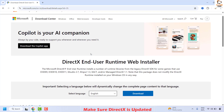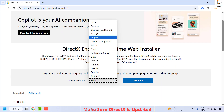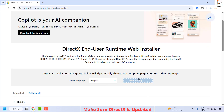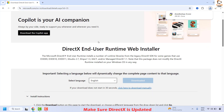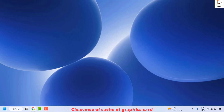You will see the latest version of DirectX available. Choose your language and click on Download. Follow the step-by-step instructions to download and install the latest version of DirectX on your computer. Once done, restart your computer and check if your issue has been resolved. If it has, you don't need to try the next step.